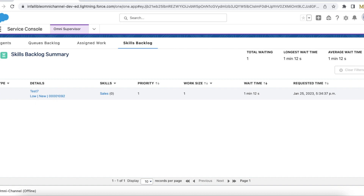Please check the video description — I have shared my blog post which has screenshots and references you can use to build an Omni Flow and a record-triggered flow to route the case record via Omni Channel, and also use the drop additional skills feature. I hope it was helpful.